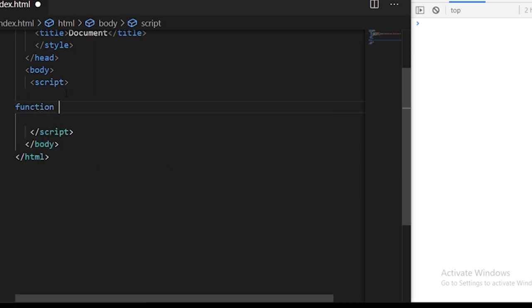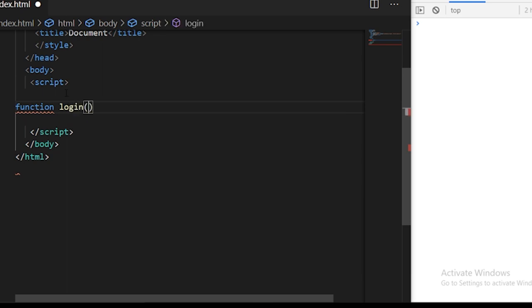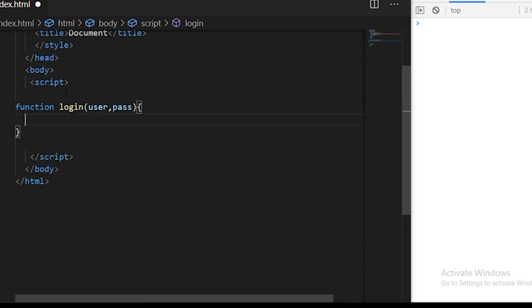This is the same example we did in the previous video. I'm just doing it in a promise way now. This is a function which will take the username and password. Instead of returning a callback function here, we'll return a new promise.